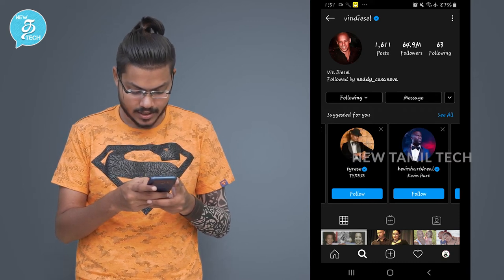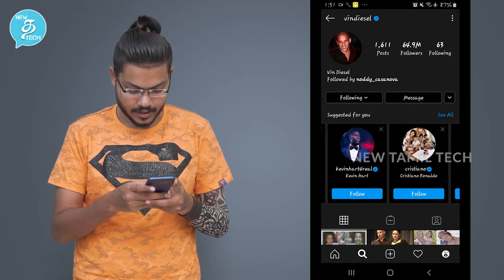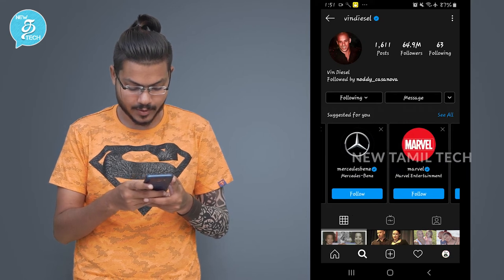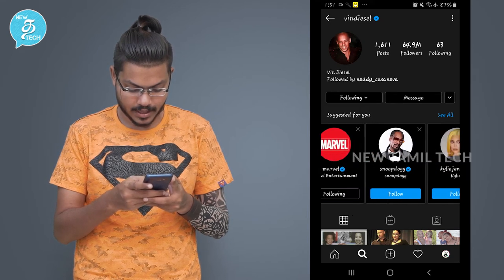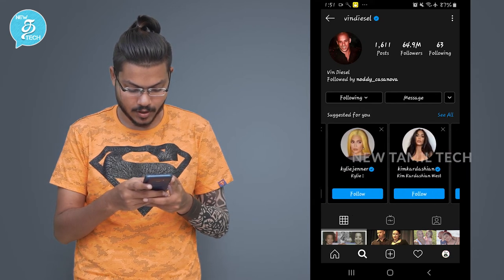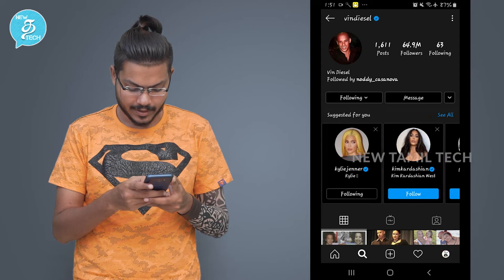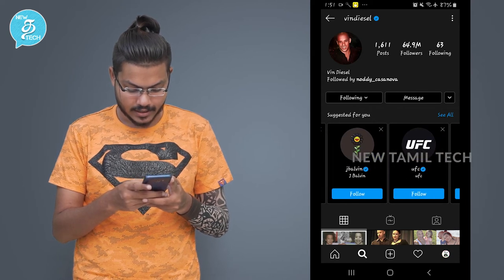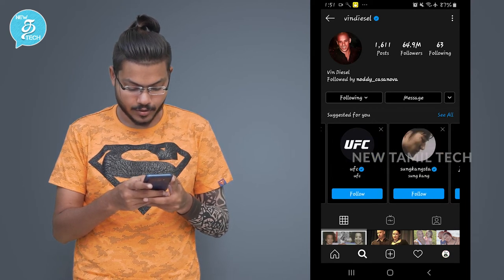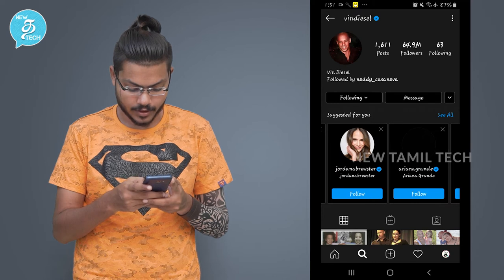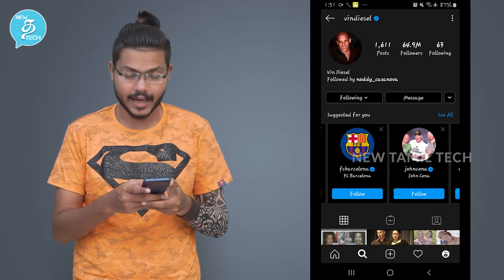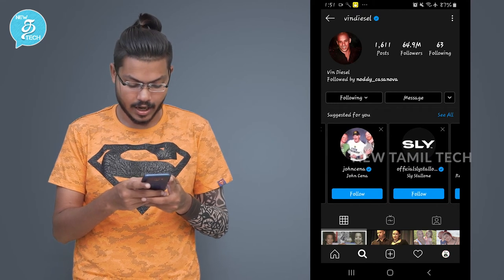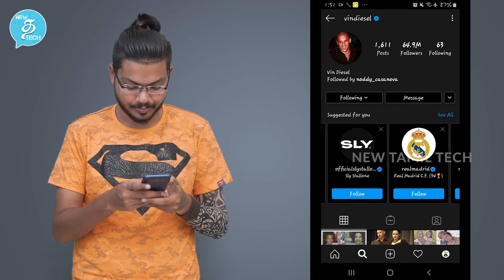And Tyres, Kevin Hart, For Real, Kristen Lollardo, Mercedes Benz, Marvel, Snoop Dogg — you can follow those. And if you want to follow them, I guarantee you it's like an organic way.